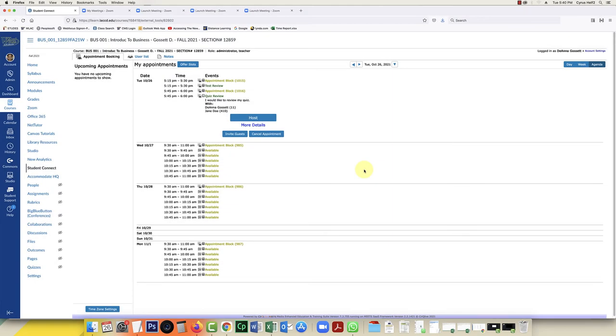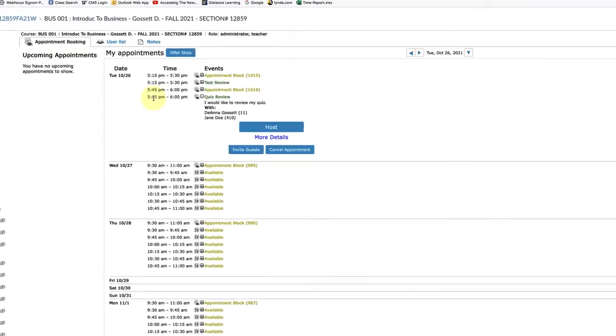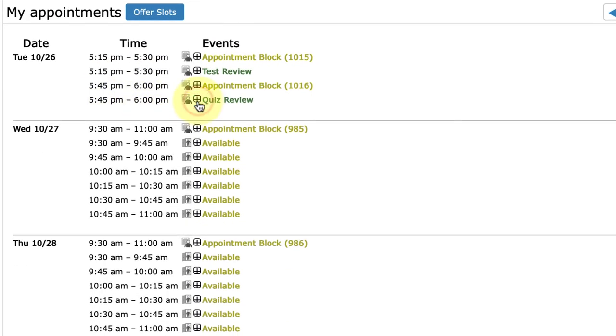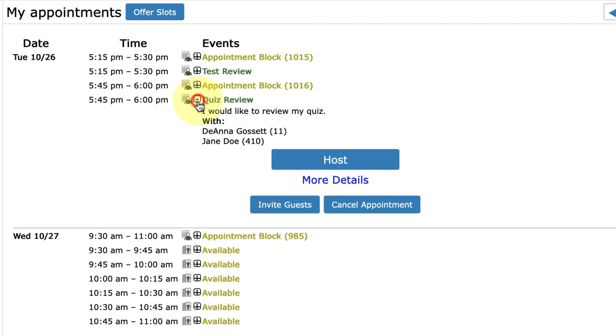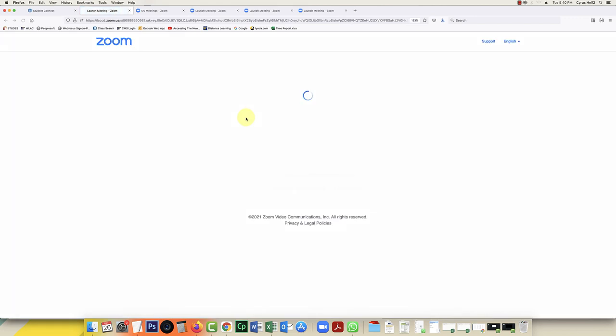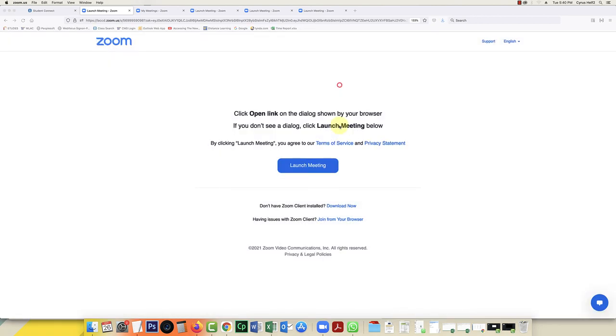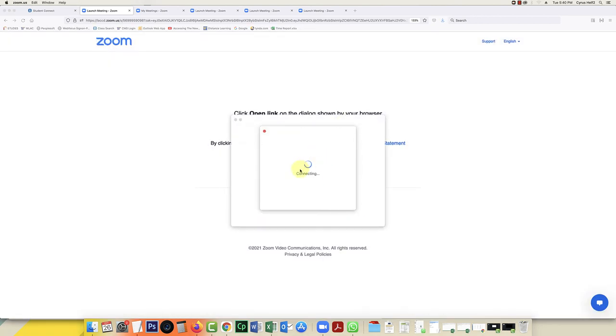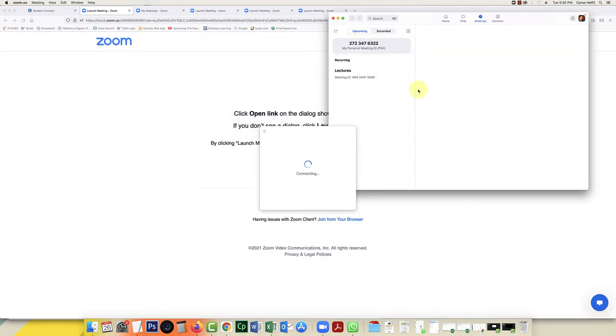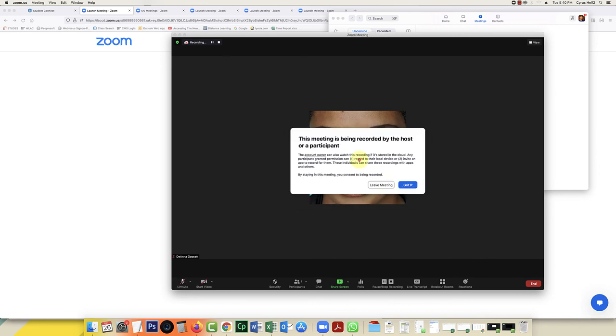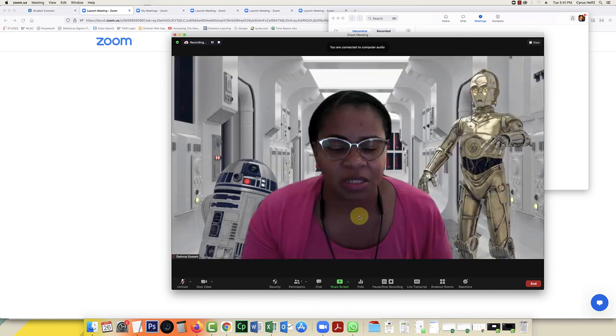So I've come back to my Student Connect after I received a notice that a student has made an appointment. And I see they made an appointment for 5:45. So I'm going to open up the window for 5:45. And I'm going to click on host. This allows my Zoom application, I'm going to choose the application, I want to choose Zoom. It allows my Zoom application to launch a meeting by which my student will be able to meet with me.